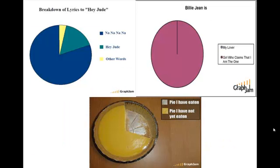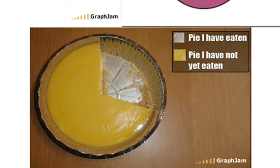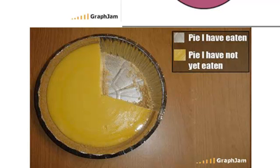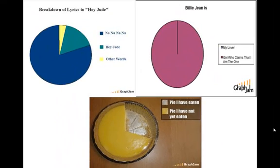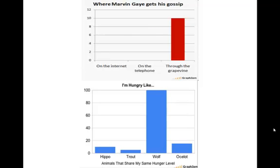A couple other ones — these are just sort of for fun. One of my favorites: how much pie I've eaten, how much chocolate pie I have not yet eaten. Or you can look at these other ones: Billie Jean — is she a girl who claims that I am the one? I don't know. Or Hey Jude. Where does Marvin Gaye get all his gossip? It must be through the grapevine. If you're looking at these and have no idea what I'm talking about, it's because you were not born in the 80s. That's okay — these are all very old songs, you should look them up.